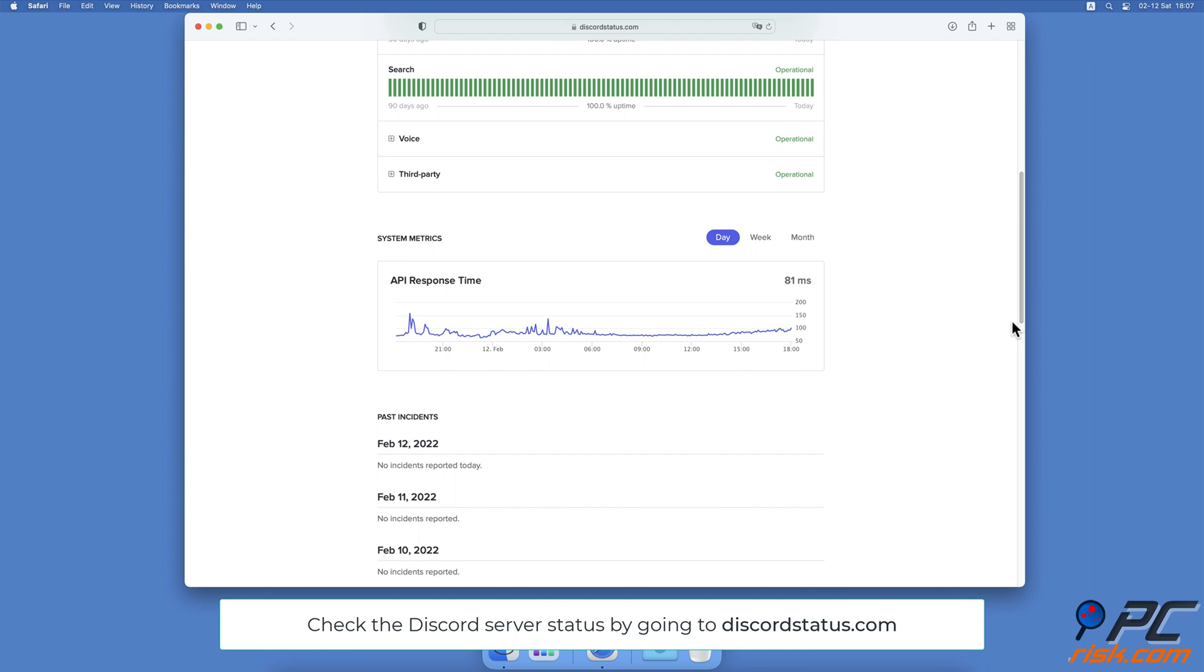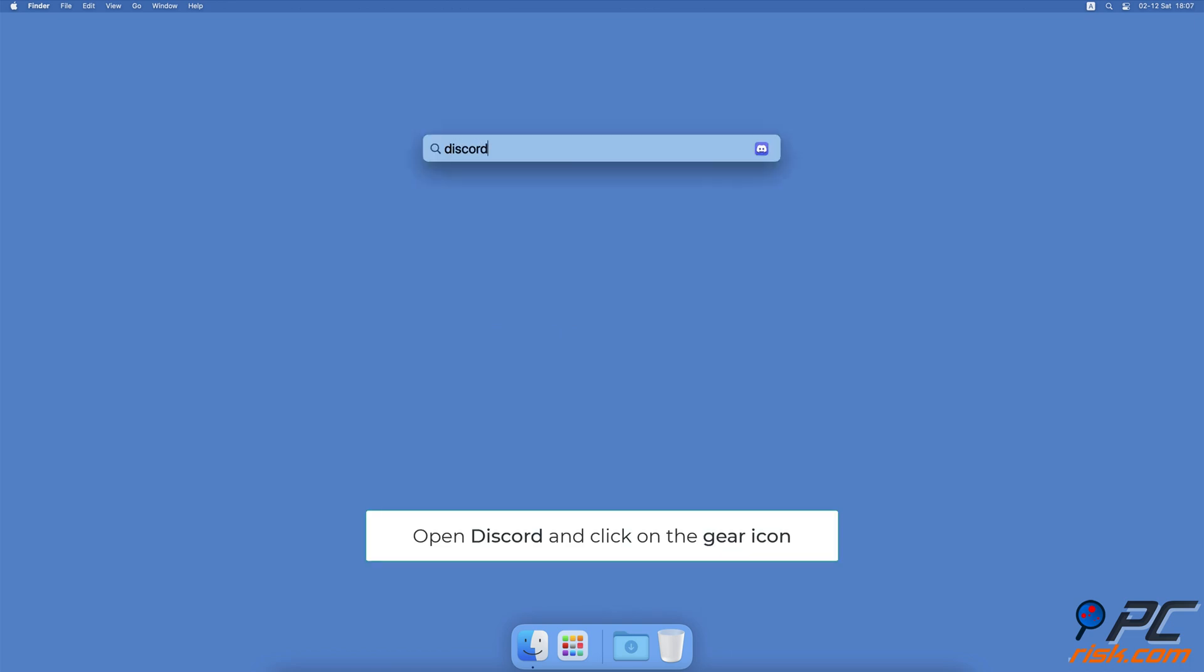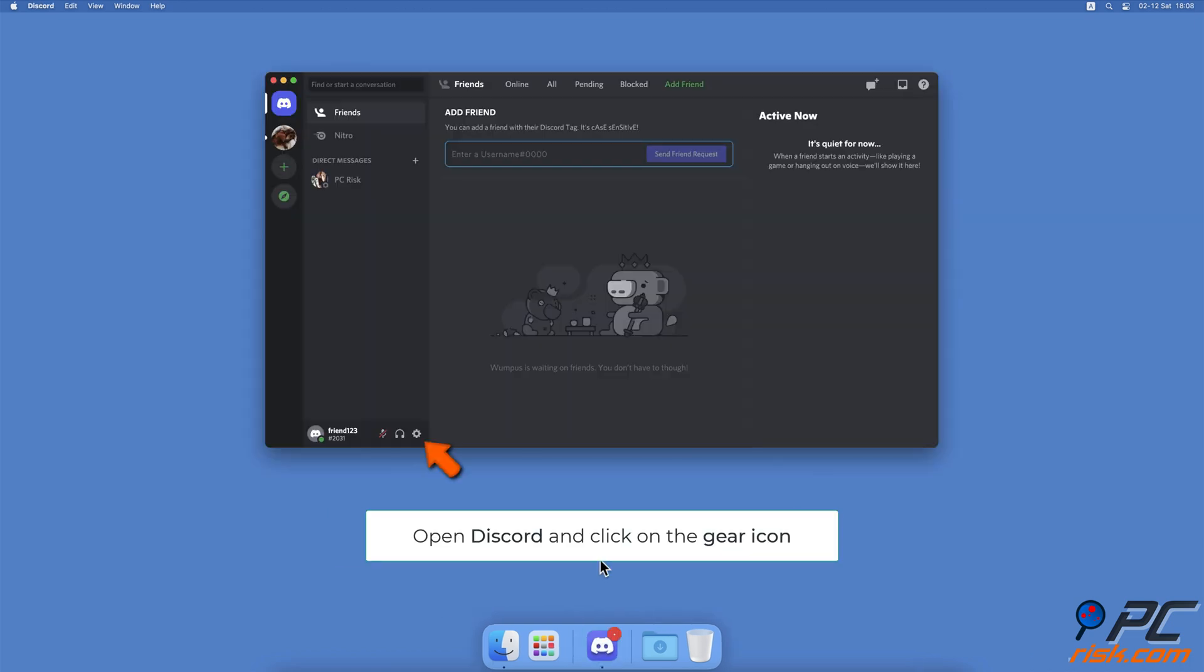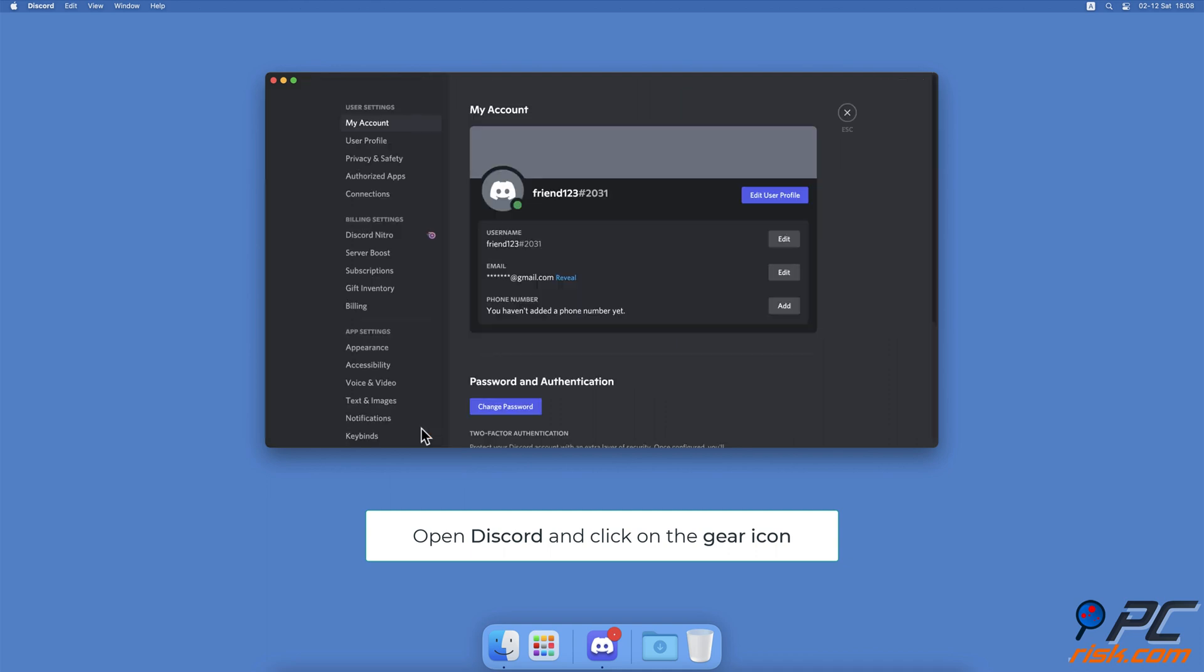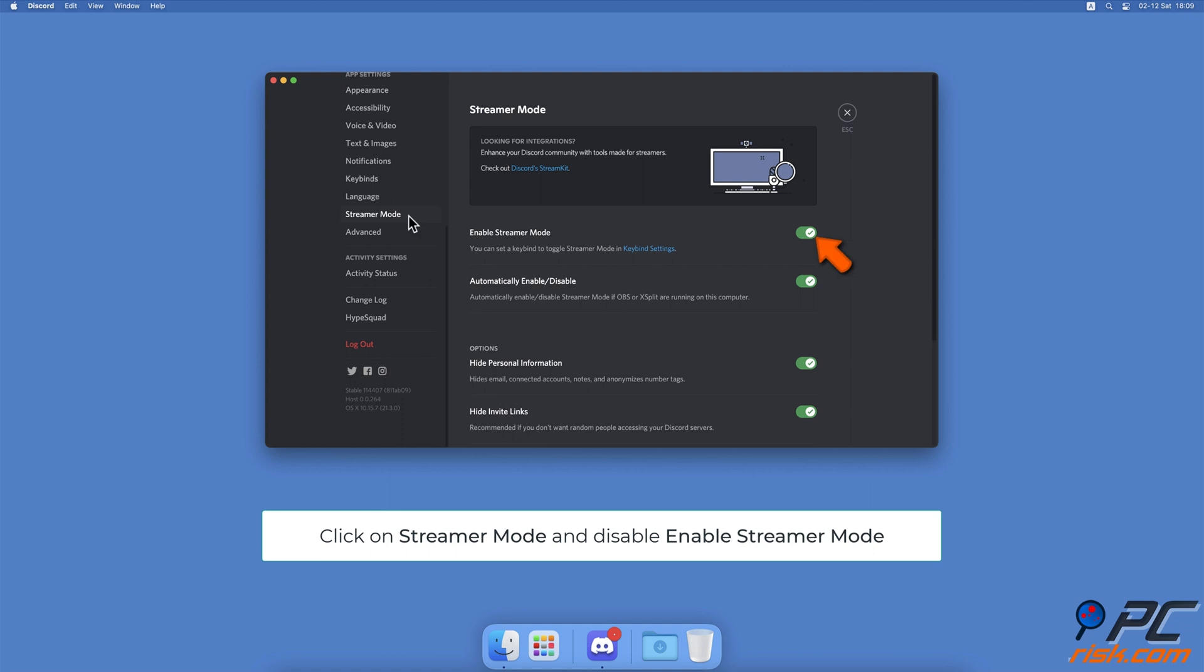Turn off streamer mode. Open the Discord app. Next to your account name, click on the gear icon to access settings. Scroll down and click on Streamer Mode on the left sidebar, then next to Enable Streamer Mode, toggle the switch to disable the feature.